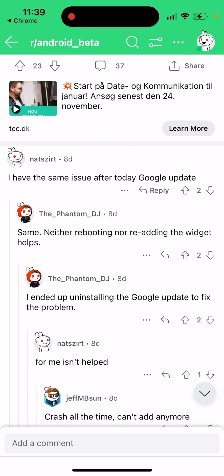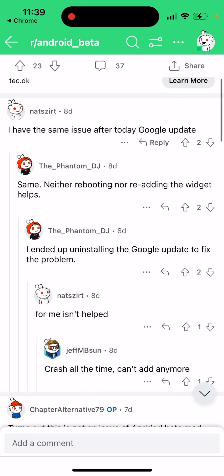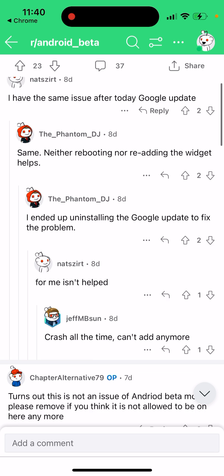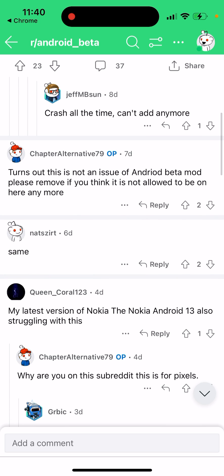Since it's after the Google update, neither rebooting nor re-adding the widget helps. One user writes that they ended up uninstalling the Google update to fix the problem. So one of the solutions would be to uninstall the recent Google update, as this appears to be a bug introduced by it.